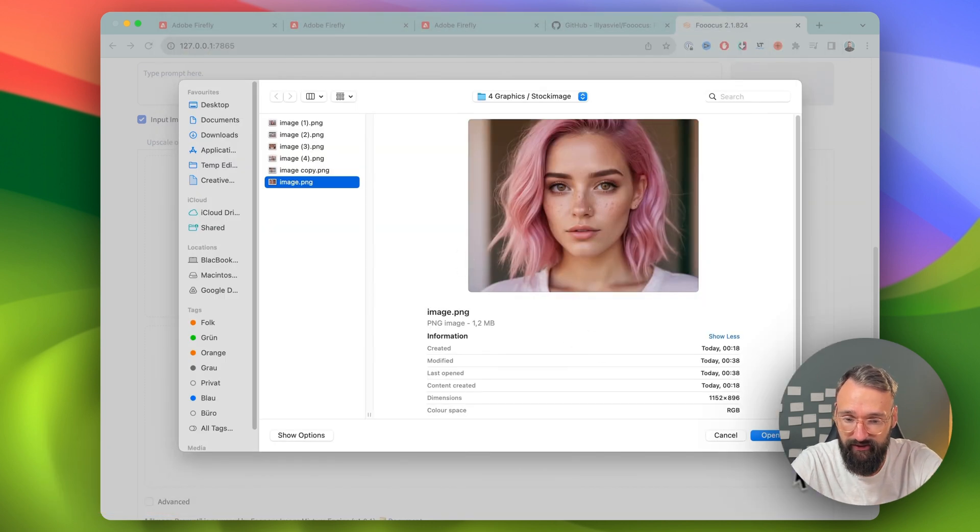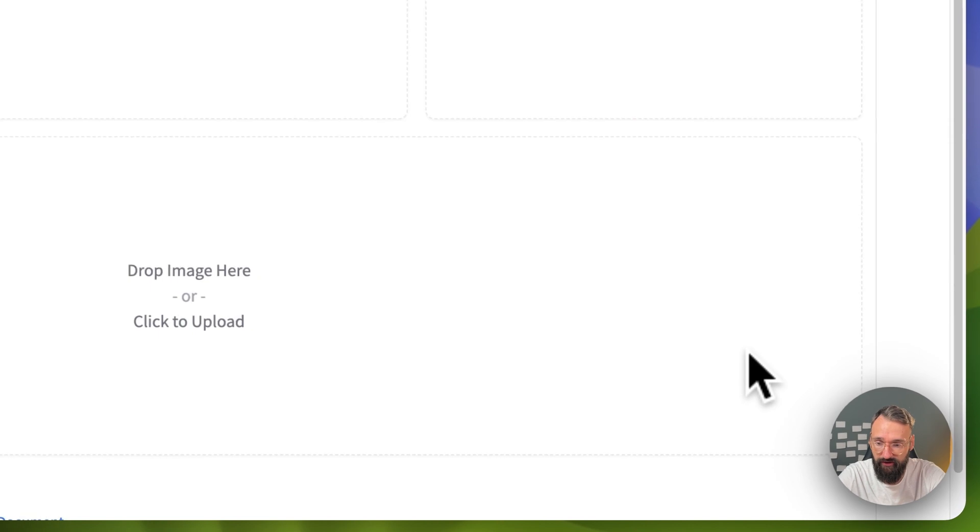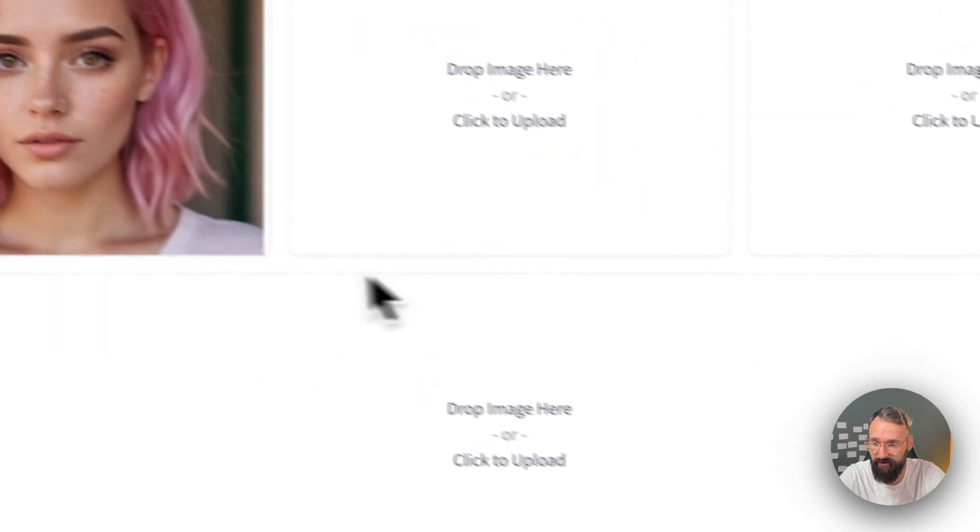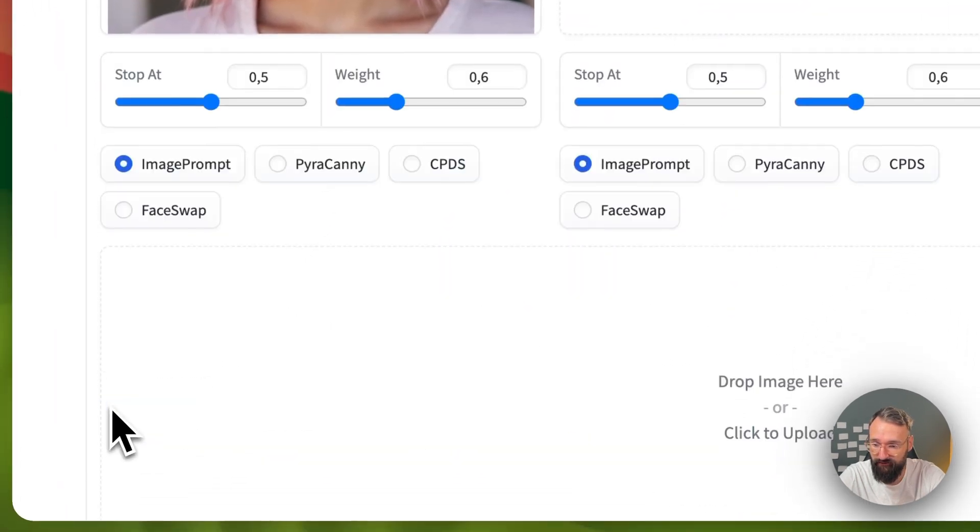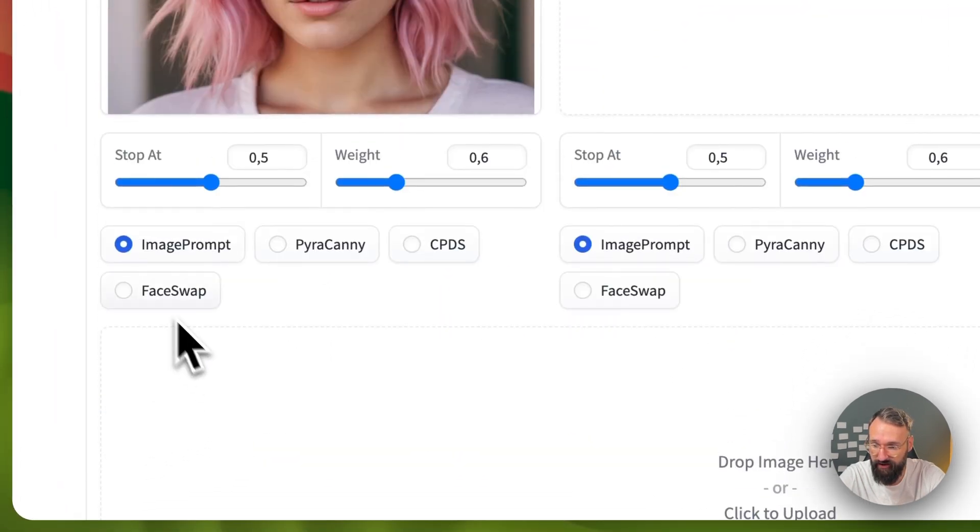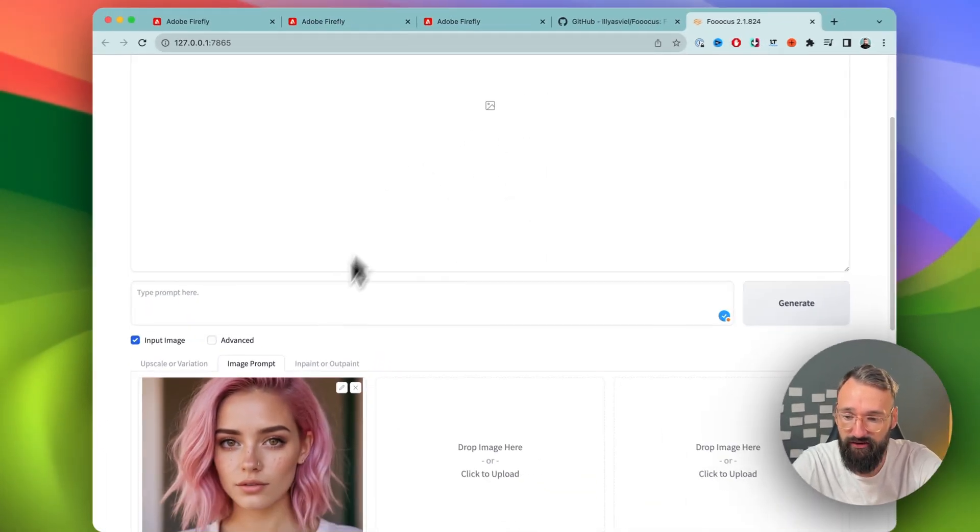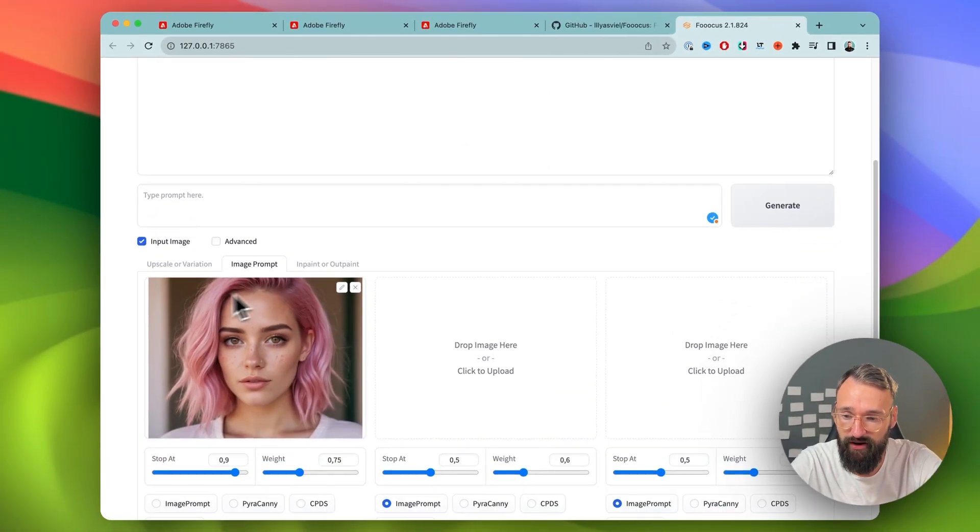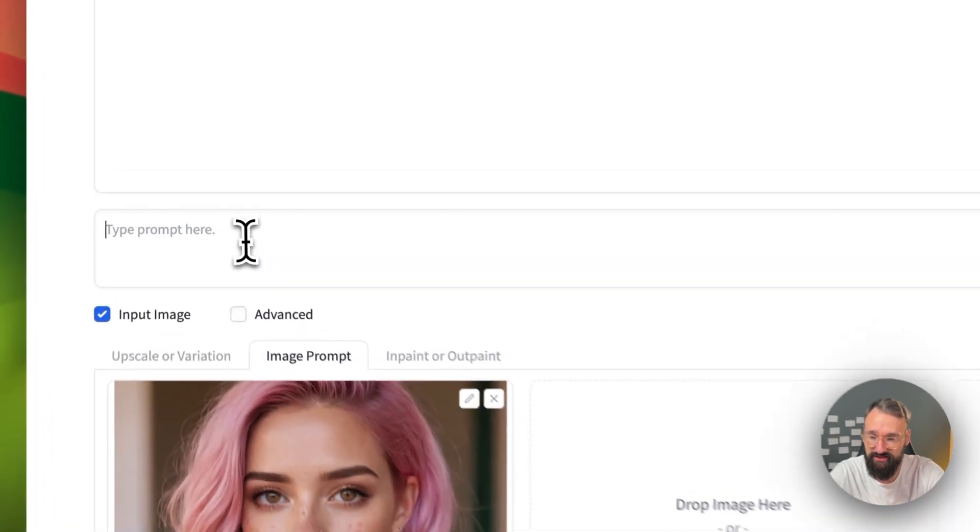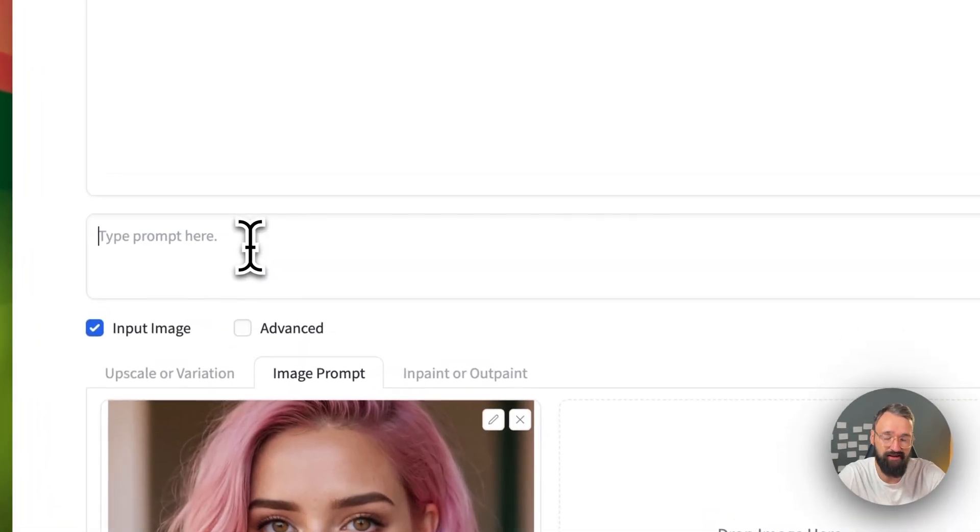And now we're going to open this one. Click down here on advanced as well and hit face swap. So all the images that we create now, they will swap it out with this face instead of just a generic one that the AI will come up with.